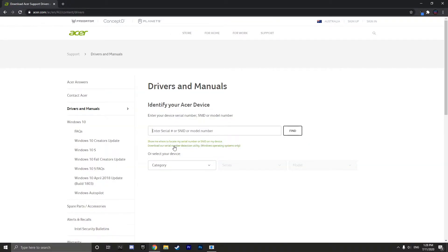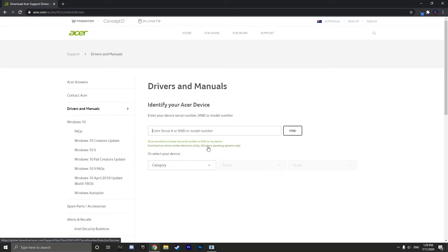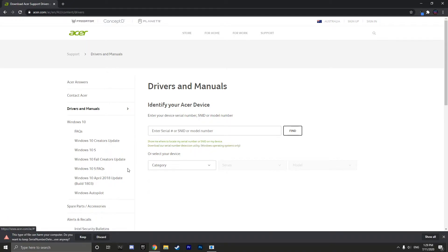Now search for the download our serial number detection utility hyperlink and click on it.